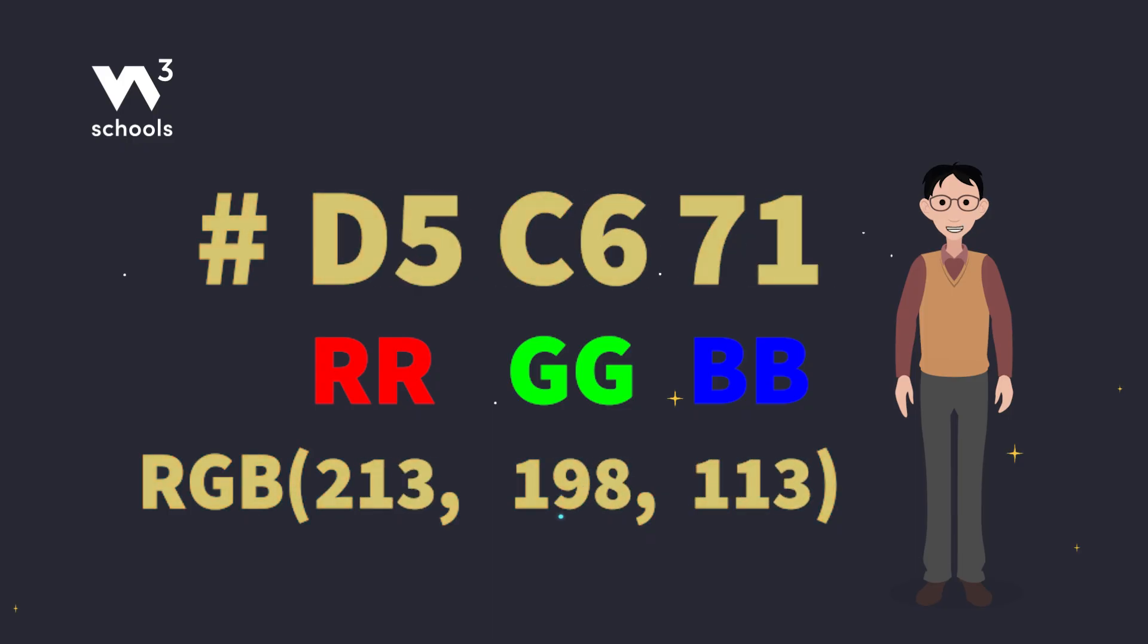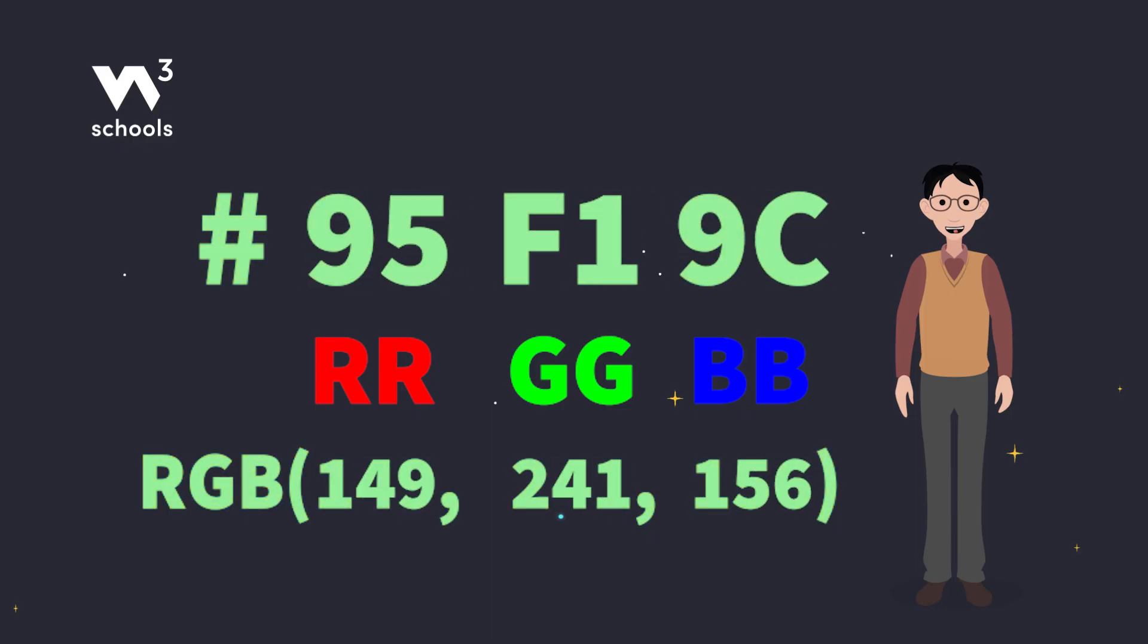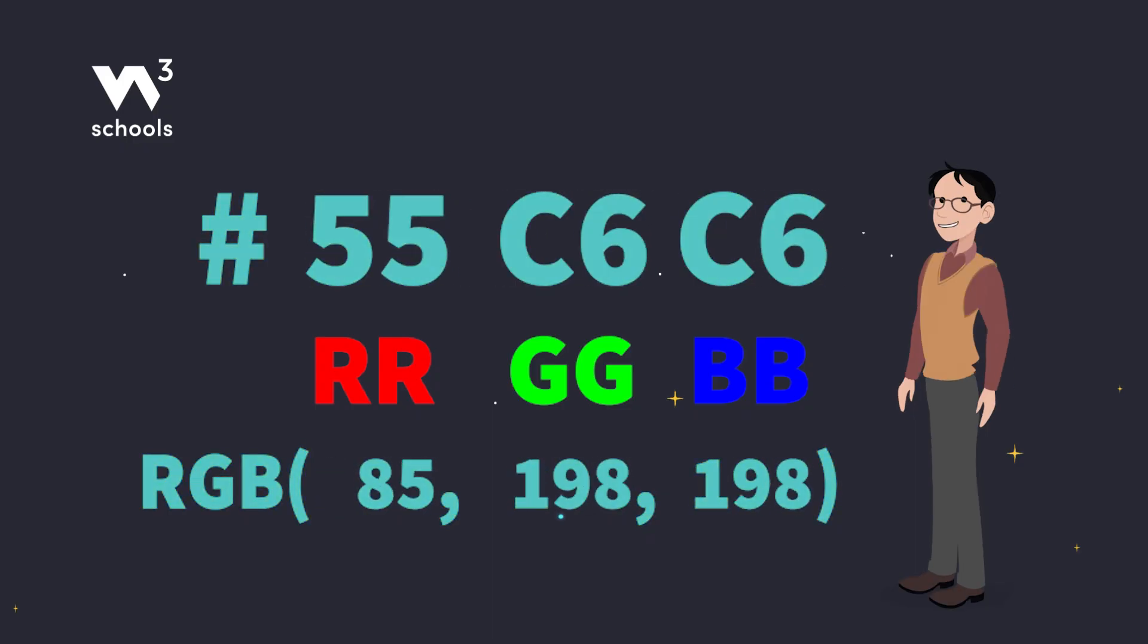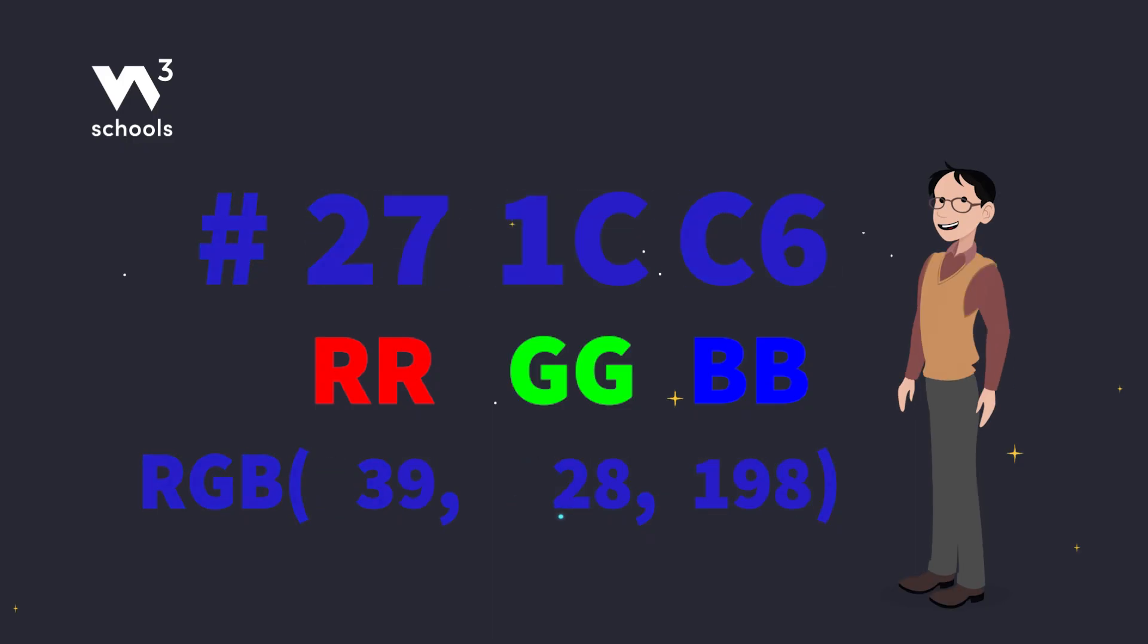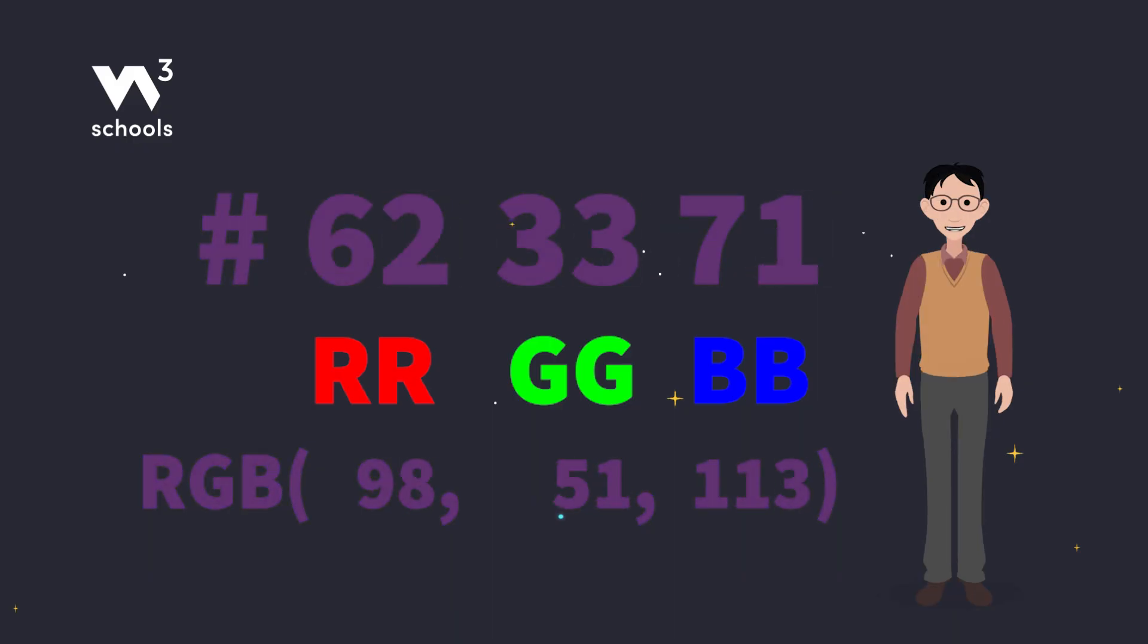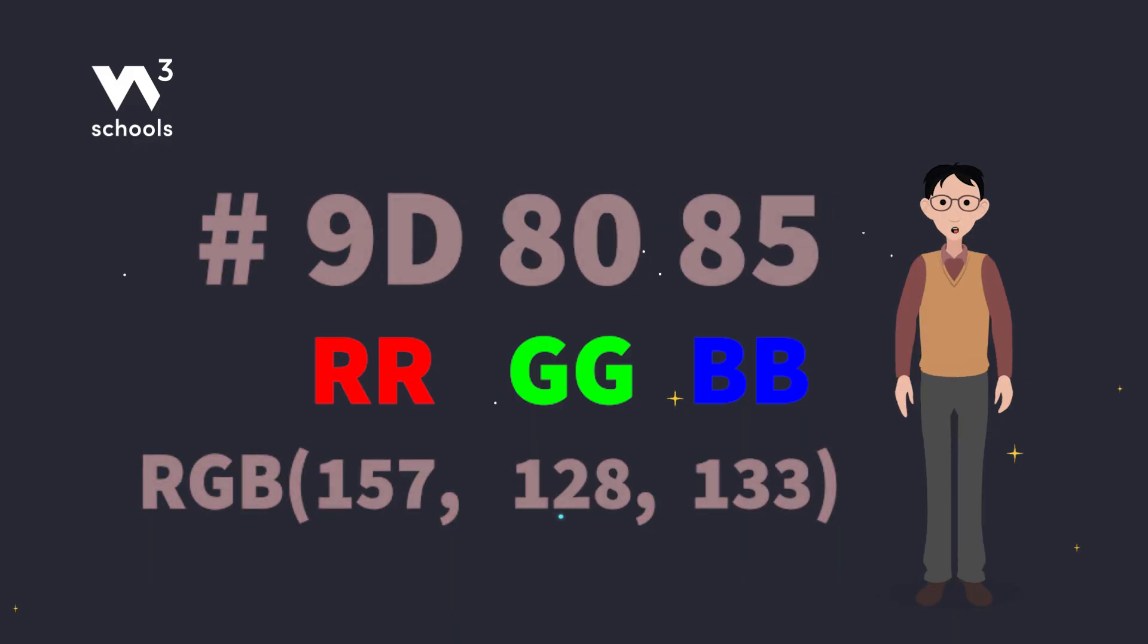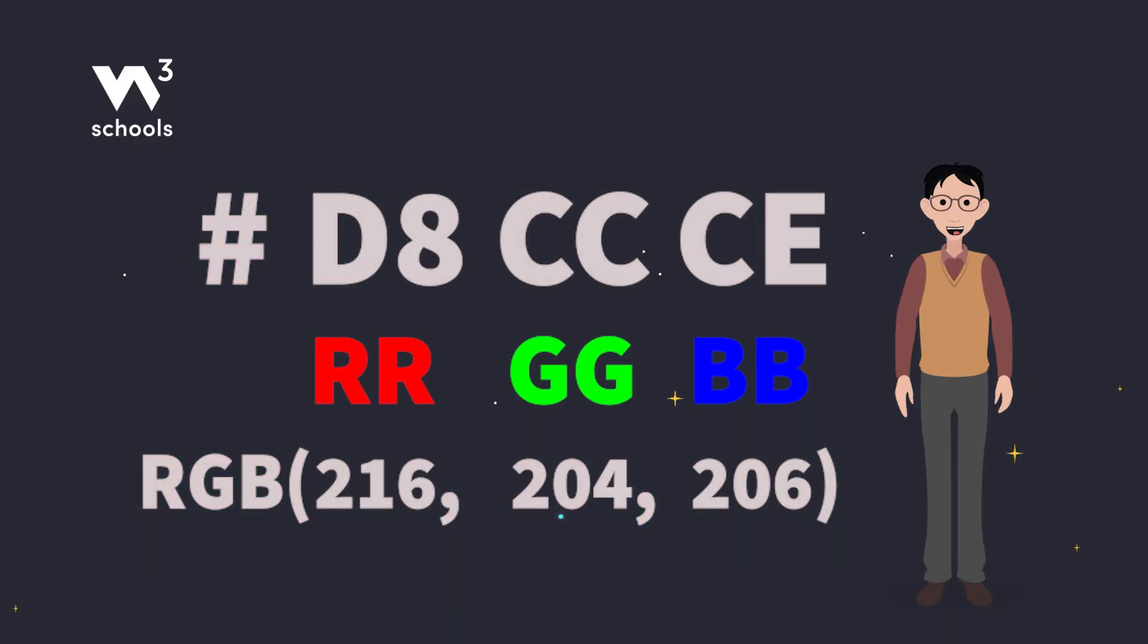Let's decode these crayon labels, shall we? Hex values range from 00 to FF. That's like going from no color at all to the brightest shade.